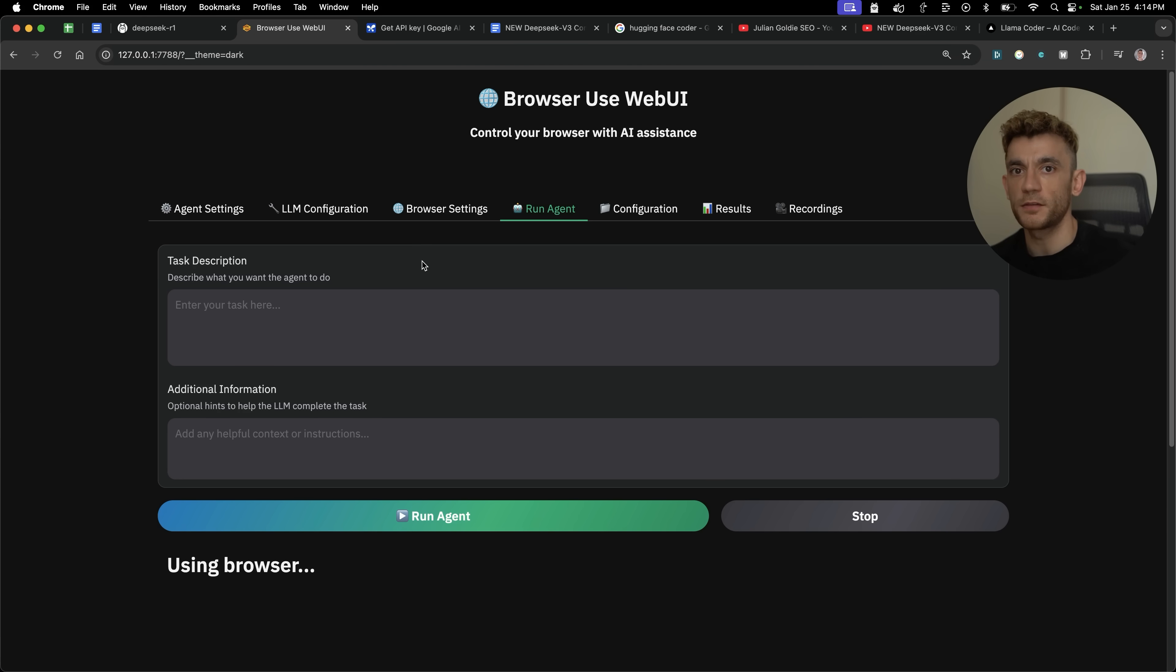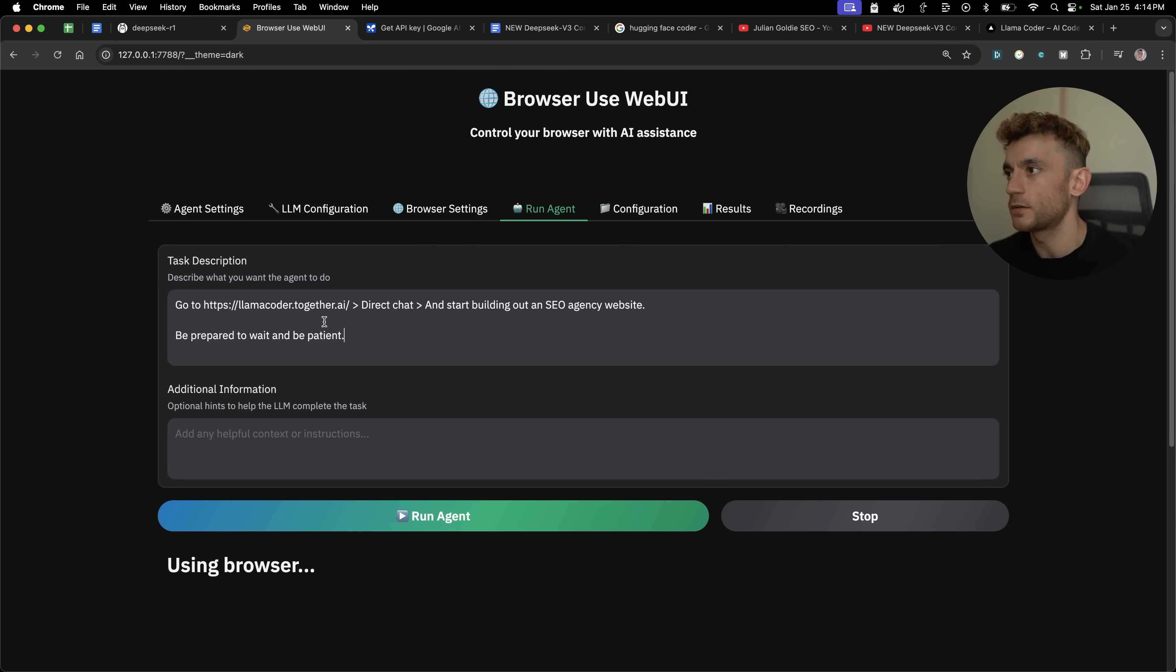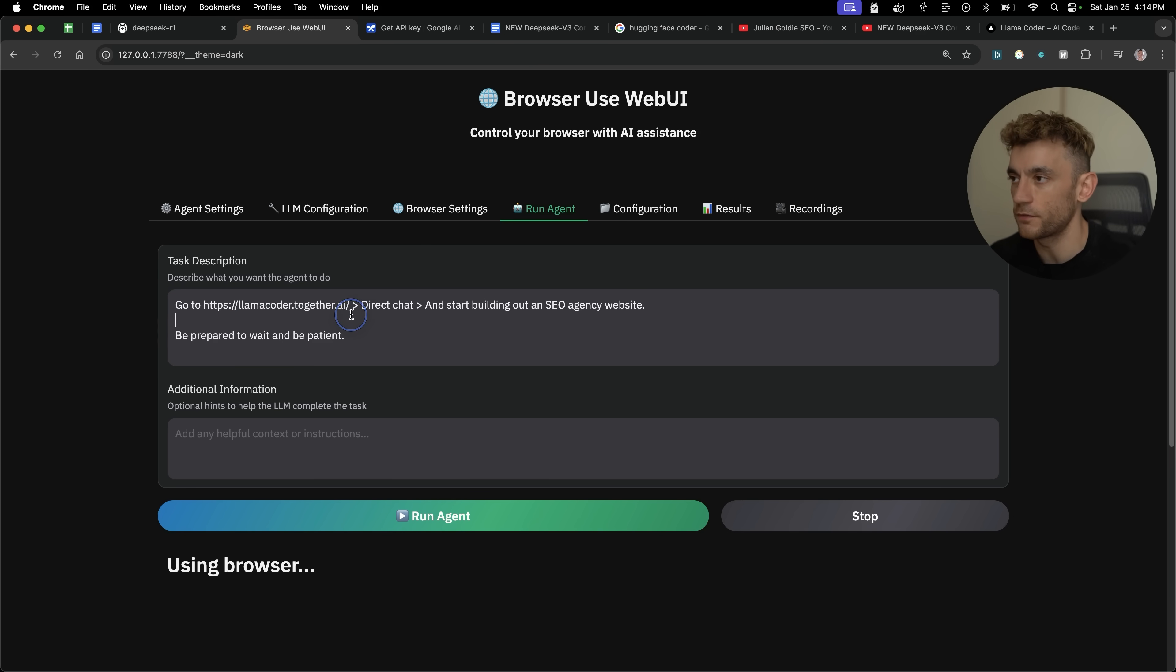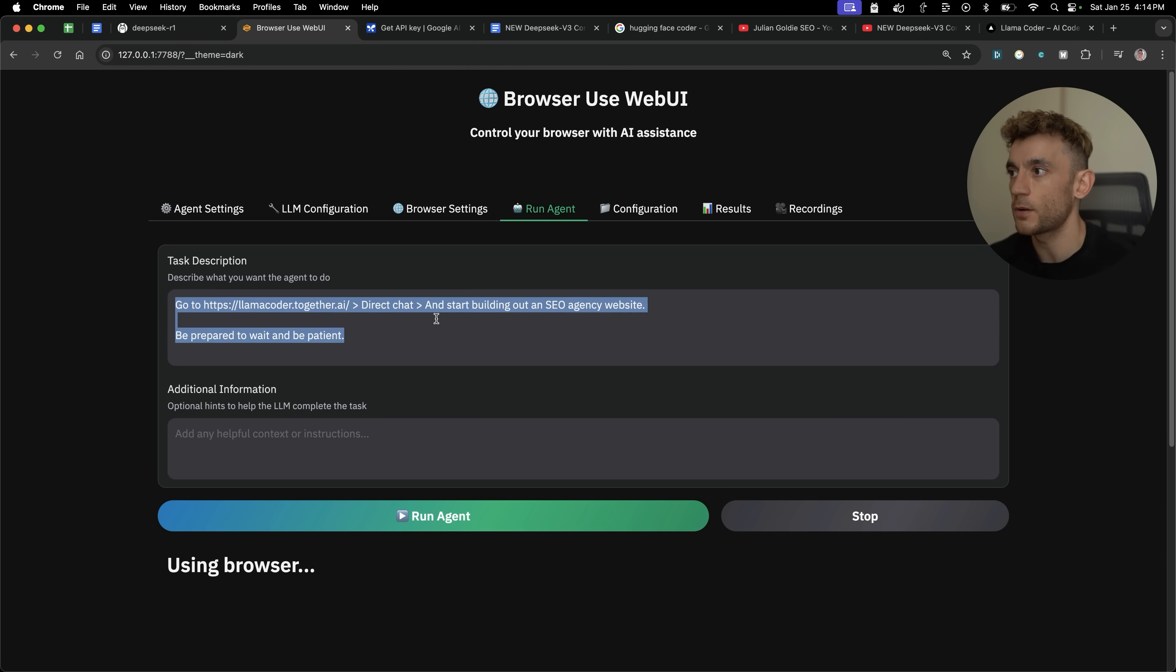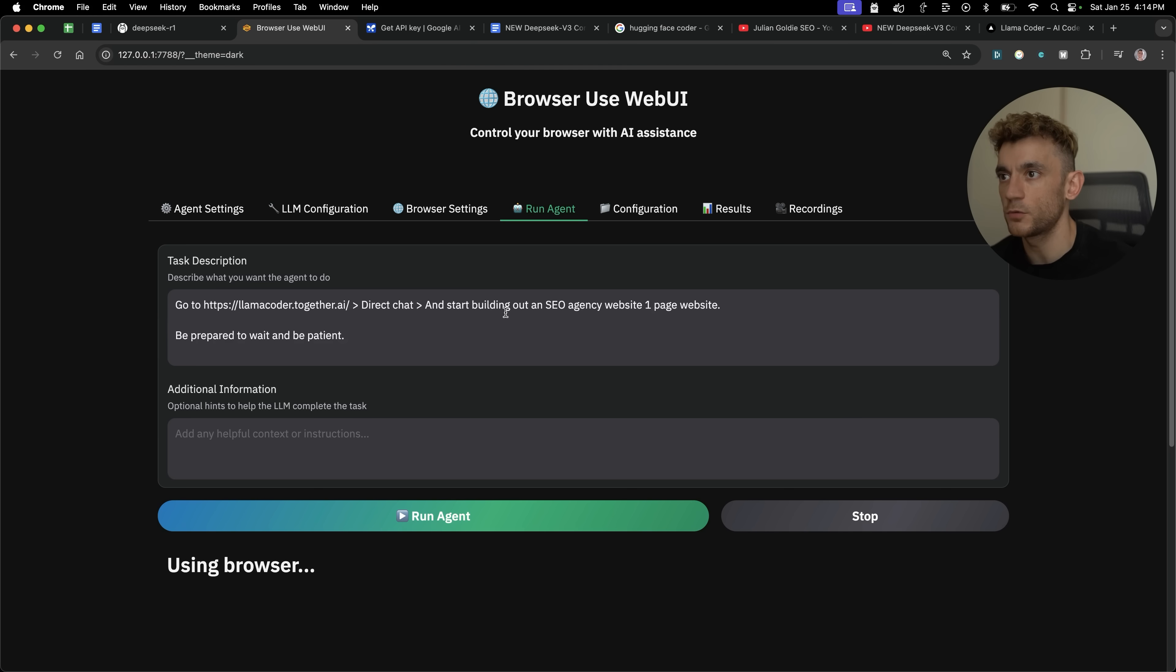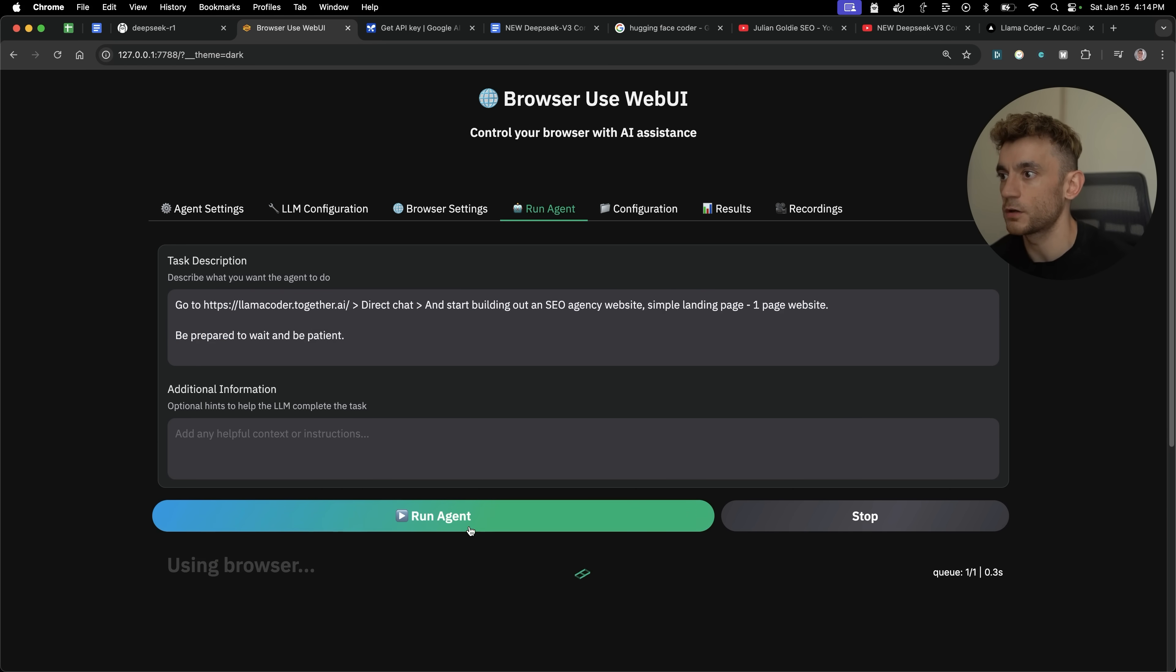Now, so we've covered the basics now, flights, Googling, whatever, pretty simple stuff. Doesn't impress me that much. Now we're going to try this prompt and you will get access to all the prompts inside the video notes from today. But if we say go to LlamaCoder, direct chat, and start building out an SEO agency website, be prepared to wait and be patient. We'll just simplify that just for the sake of speed. So simple landing page, one page website. And from here, we're going to run the agent.